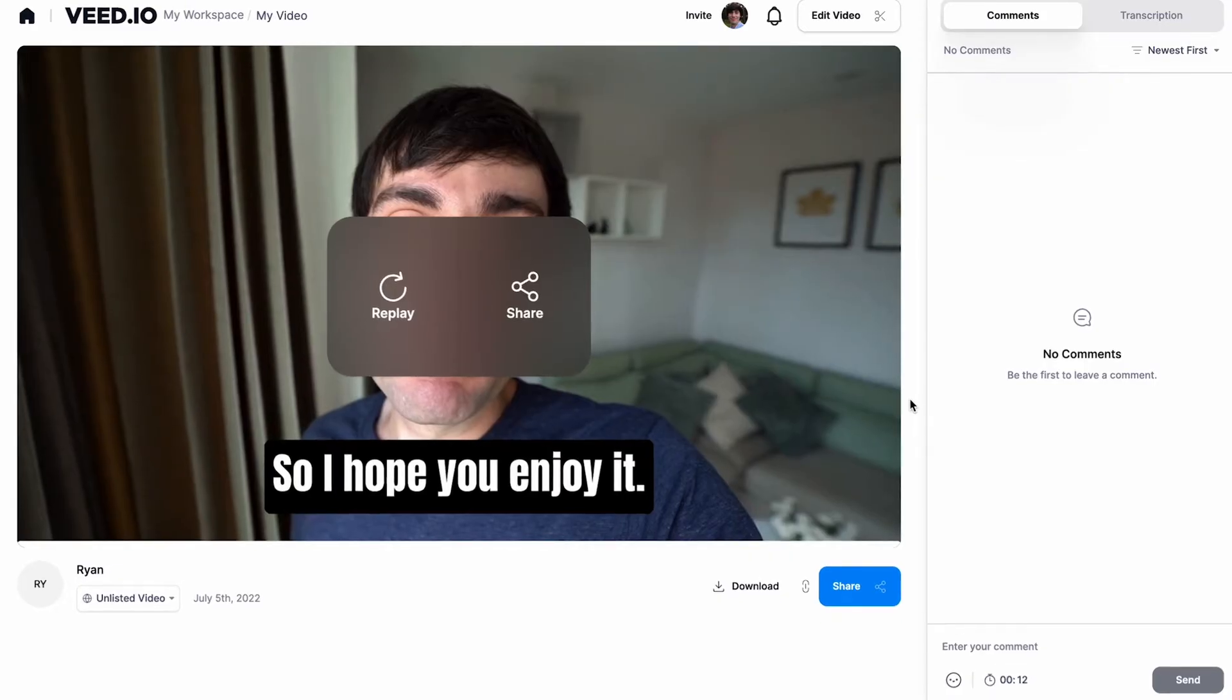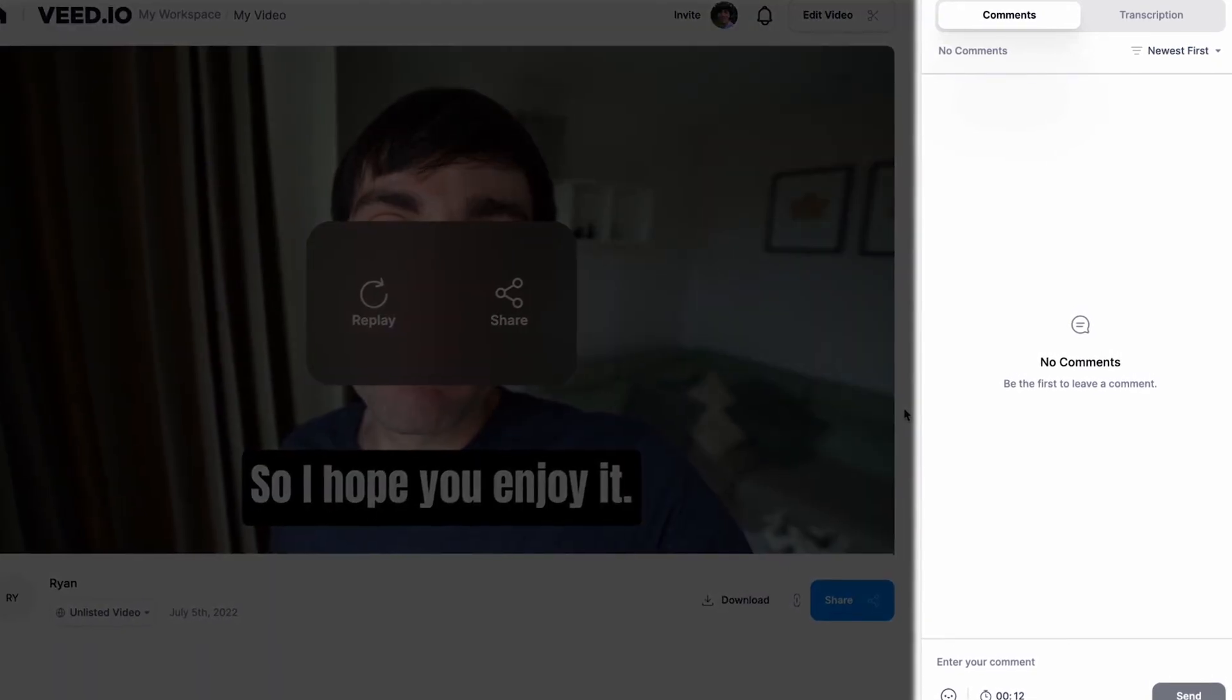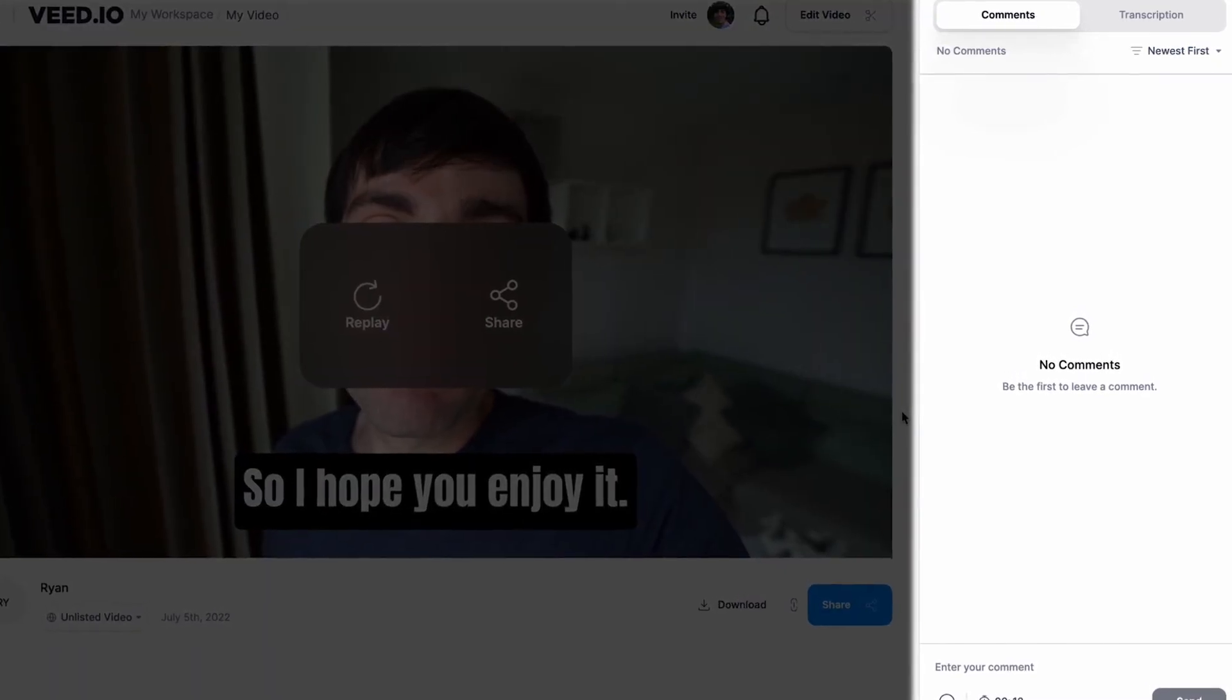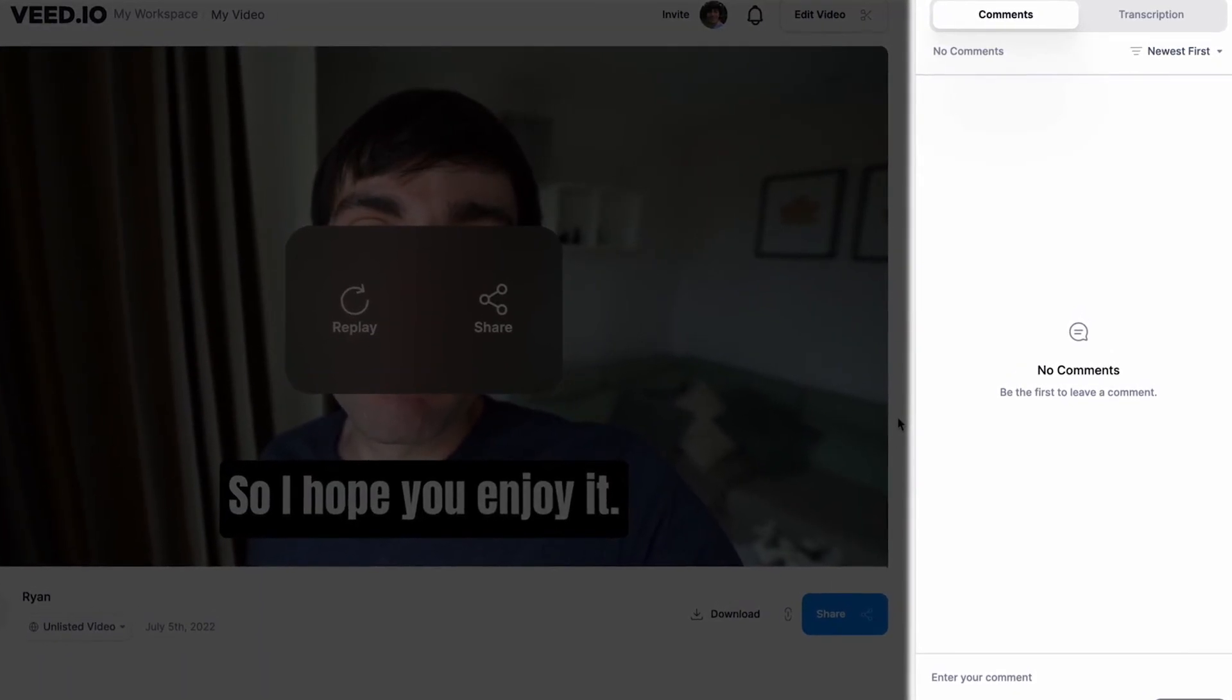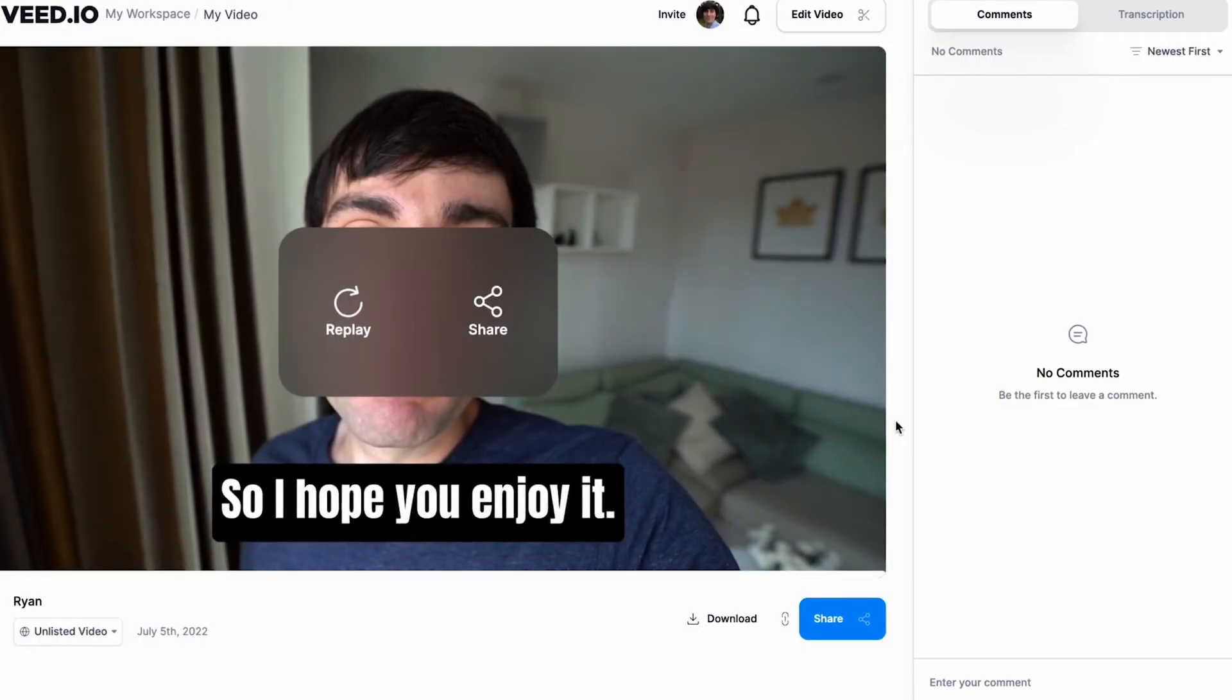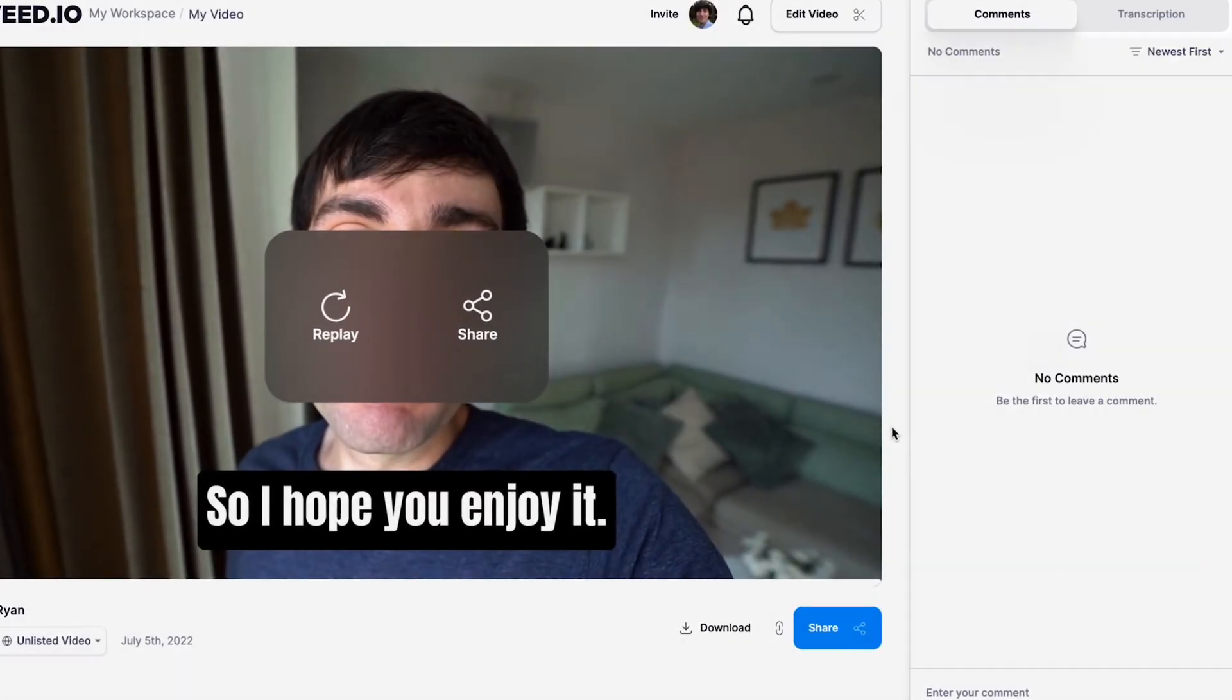If your video is unlisted, people with access can also leave comments and notes over on the right-hand side, which is a great way to collaborate and get feedback from team members or colleagues.